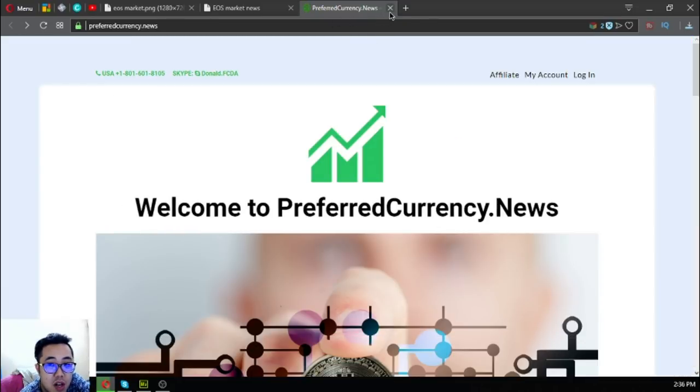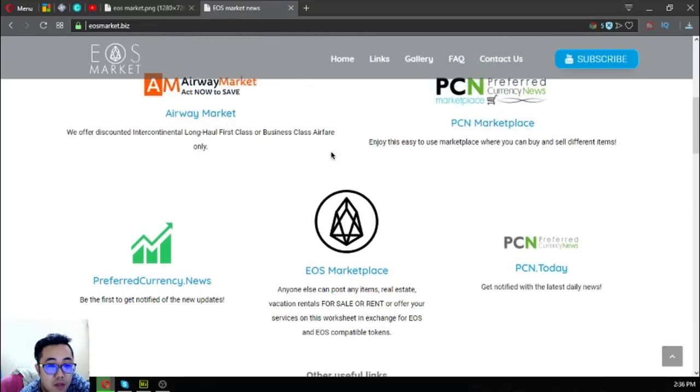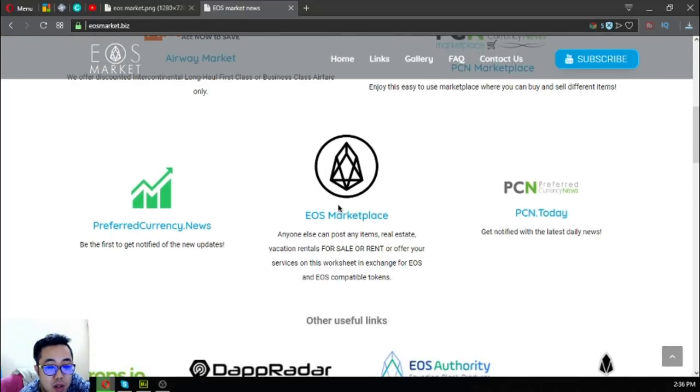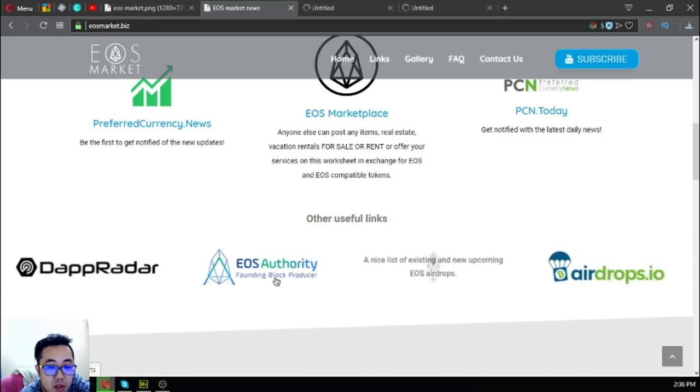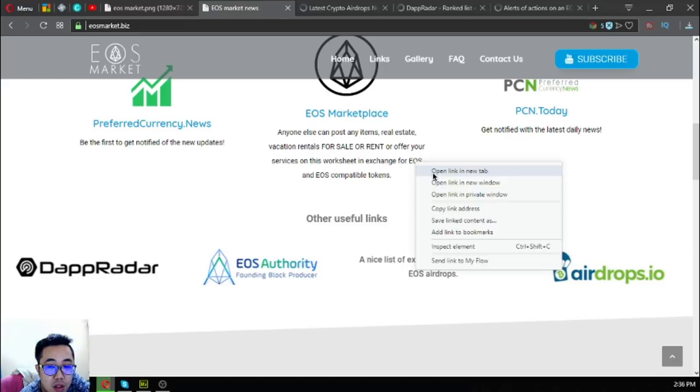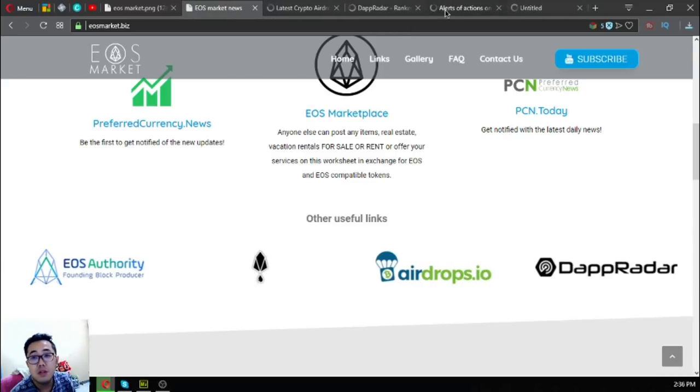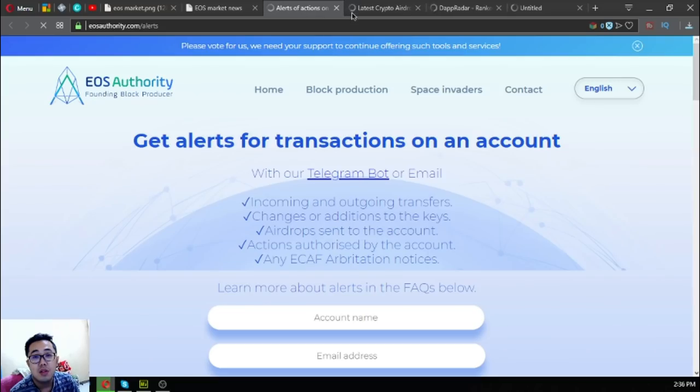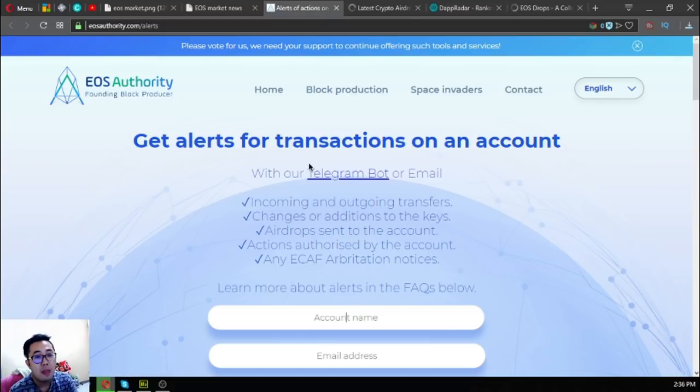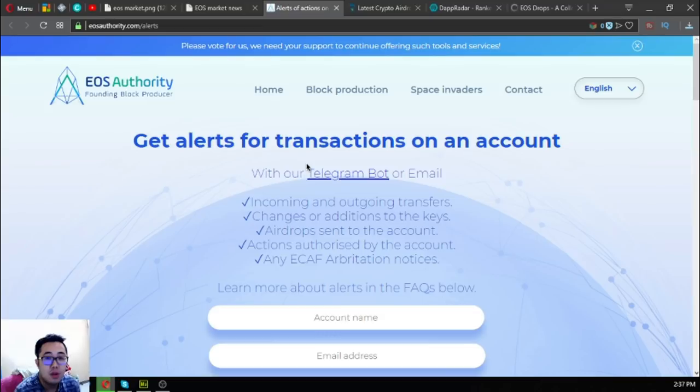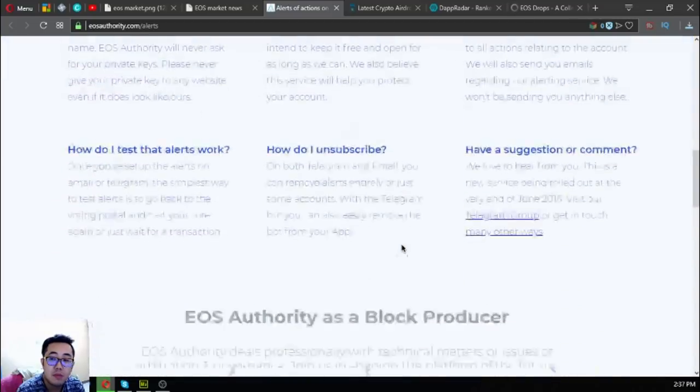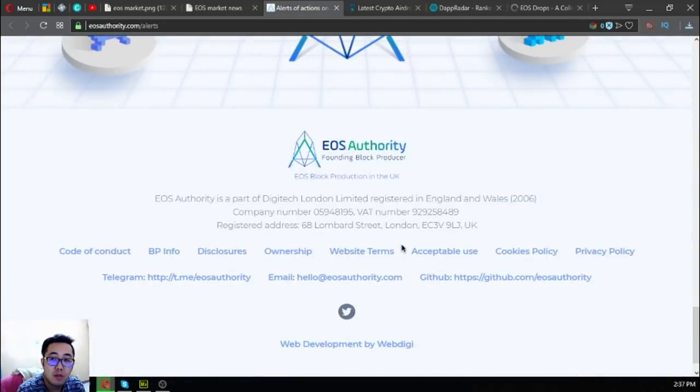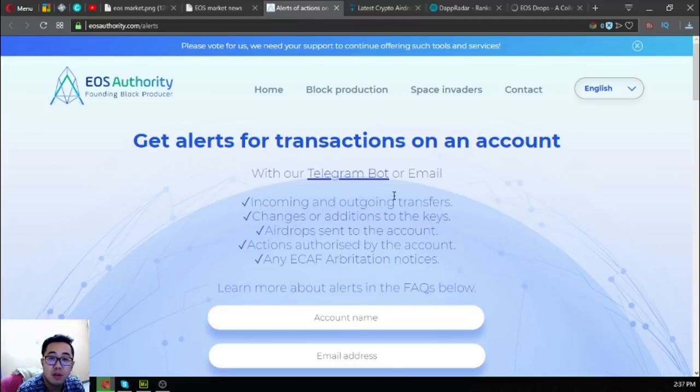These are the five main websites. Also found here are other useful links that are also helpful for your daily cryptocurrency activities, like this one. This is a tool where you can monitor your EOS transactions. The name of the website is eosauthority.com/alerts.